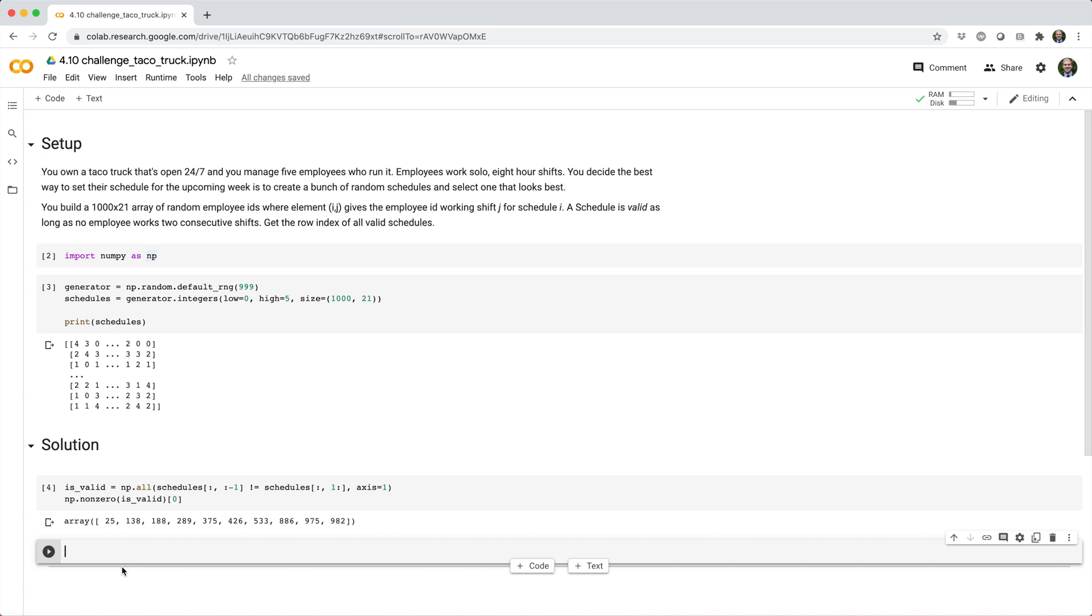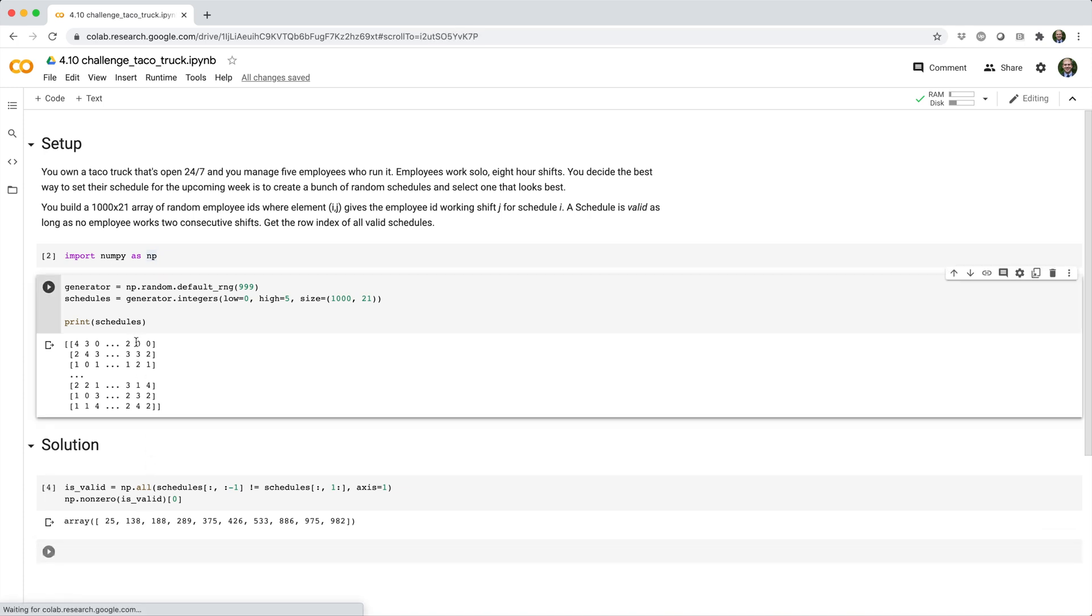We want to compare adjacent values in each row and make sure that no two neighbors are the same. For example, here you can see employee ID 0 works these two consecutive shifts for the first schedule. So this is going to be an invalid schedule.